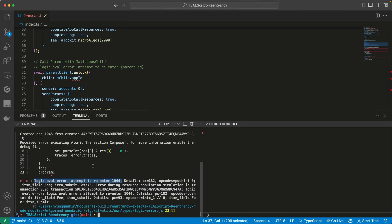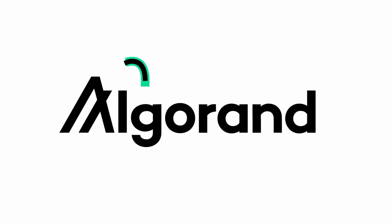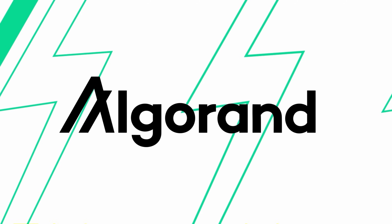What this means is re-entrancy is prevented at the Algorand Virtual Machine level — the lowest level, the protocol itself. It's just not possible, even if I write code that re-enters a smart contract. This limitation at the protocol level is so important because we can't guarantee that every developer will write safe code. But by preventing re-entrancy on the protocol level, even if a developer accidentally or intentionally writes code that re-enters a smart contract, it will just fail because it's not allowed. By having this limitation, we are saving millions and millions of dollars from re-entrancy attacks.